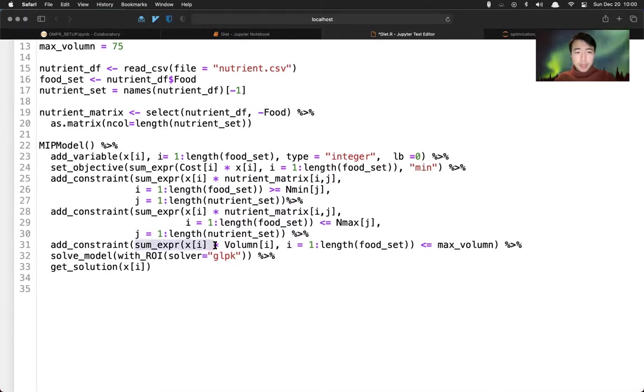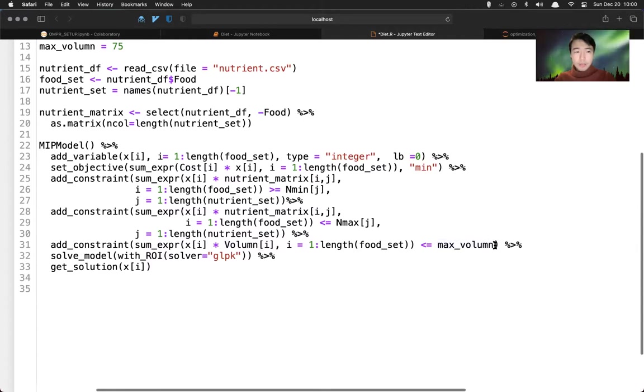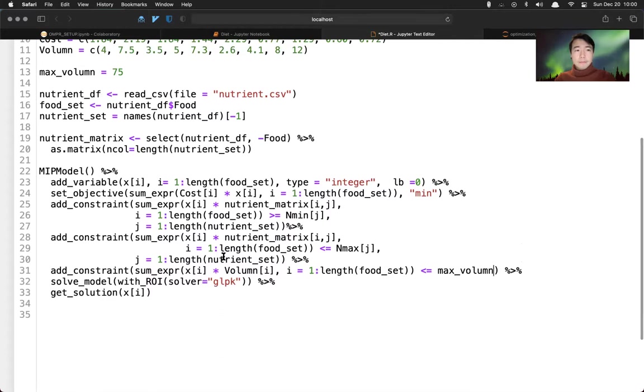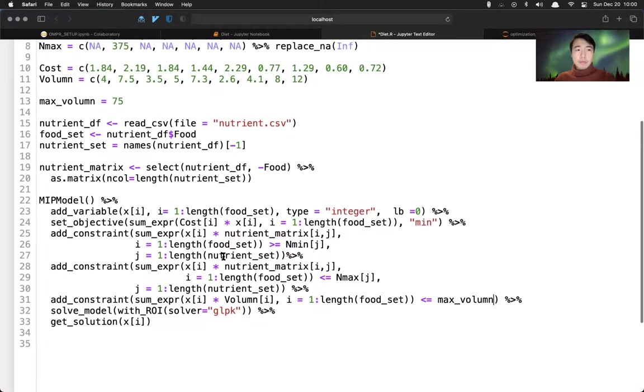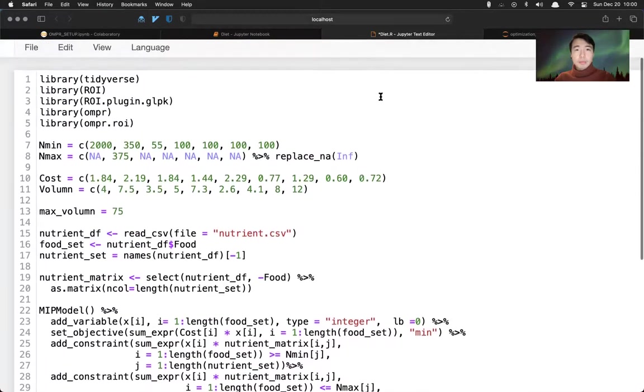And then we can solve this using GRPK or CBC. All right. That's our example for the diet problem.